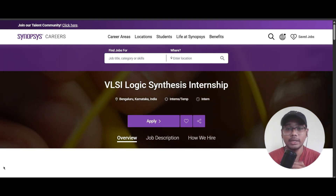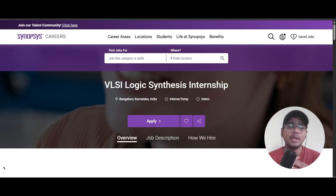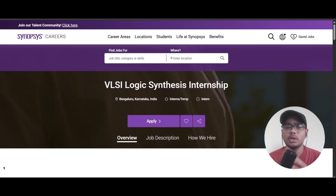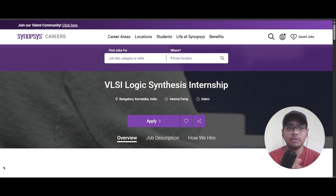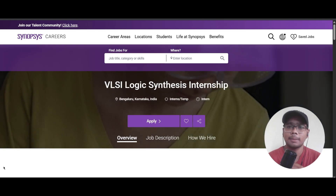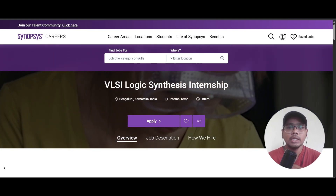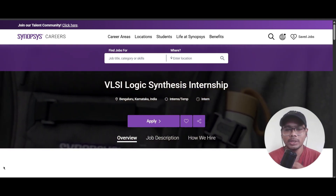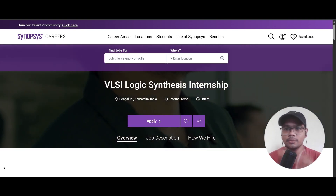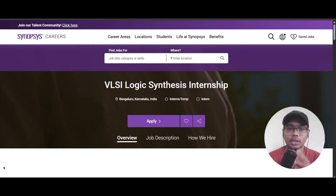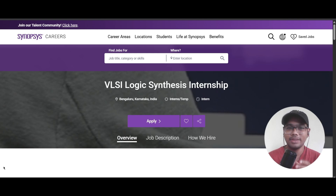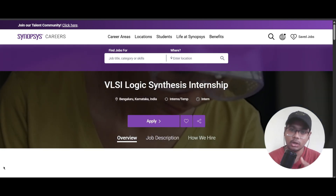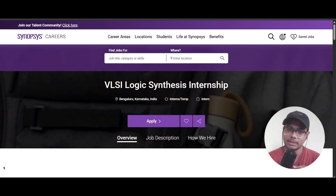Hello everyone, today we have four different opportunities from four different companies. The first one is an internship from Synopsys — a VLSI Logic Synthesis internship.